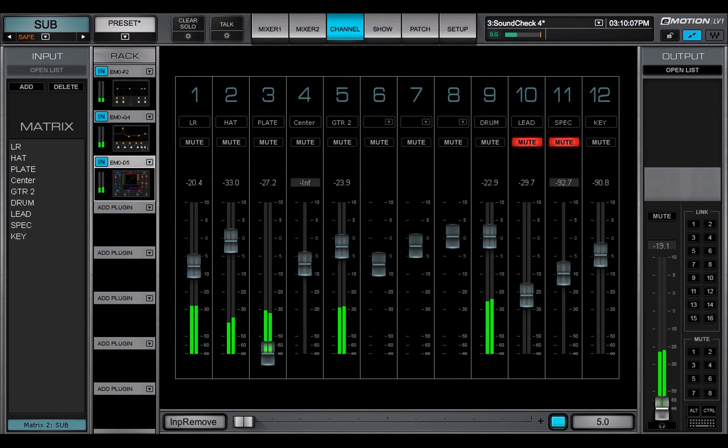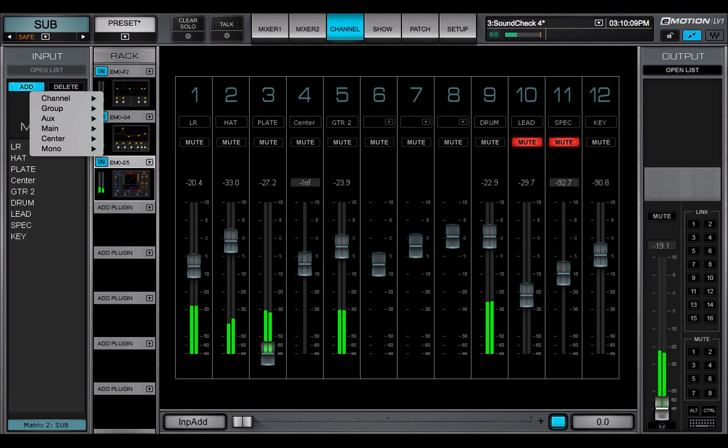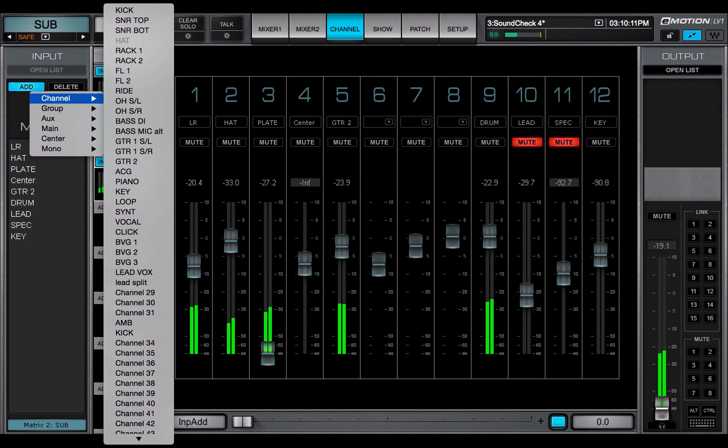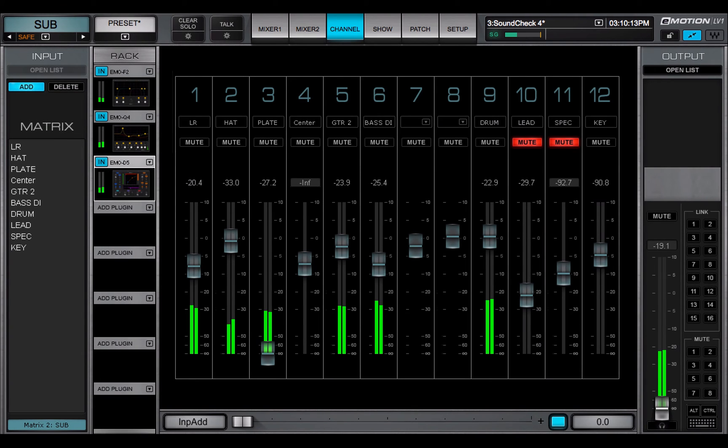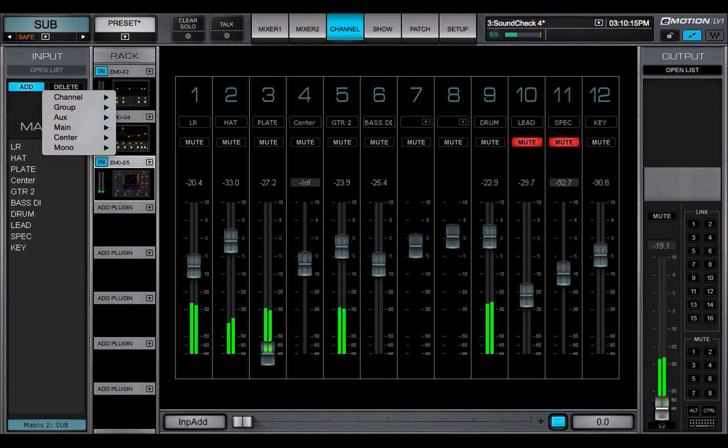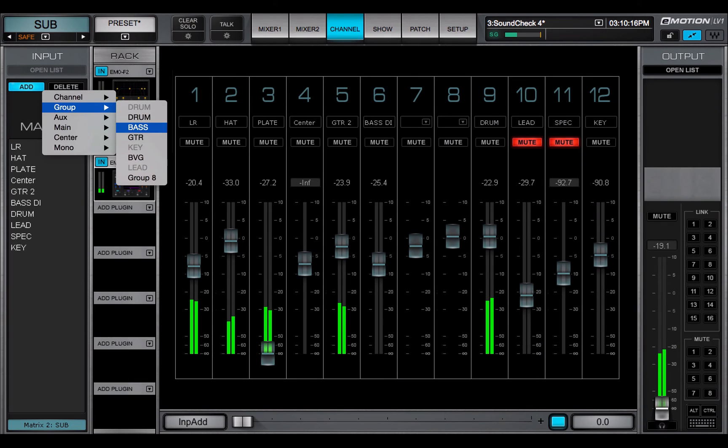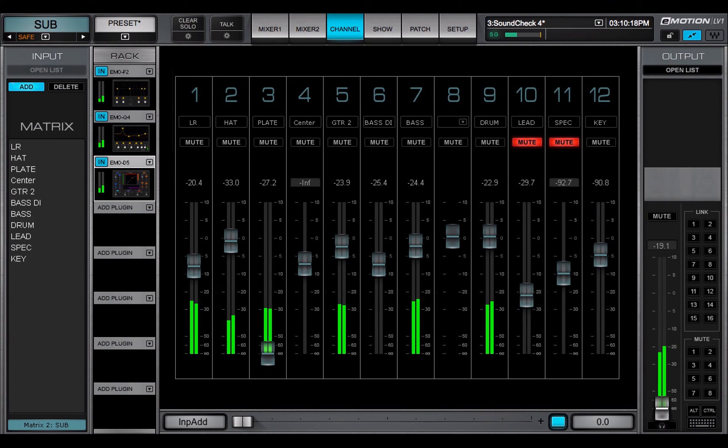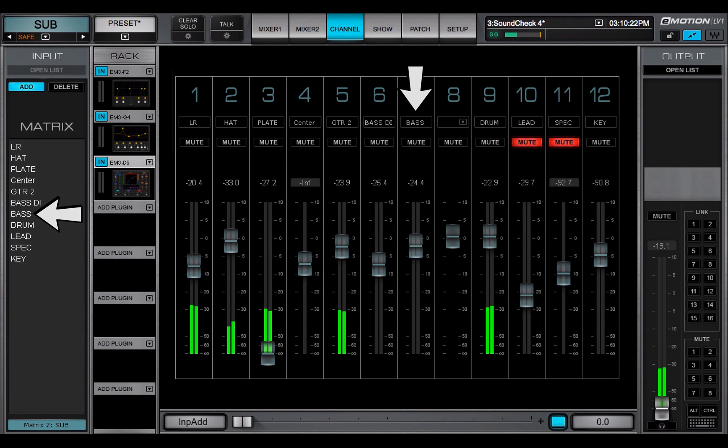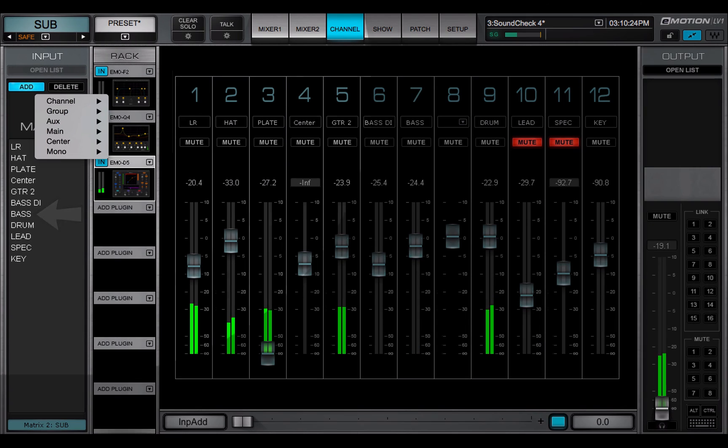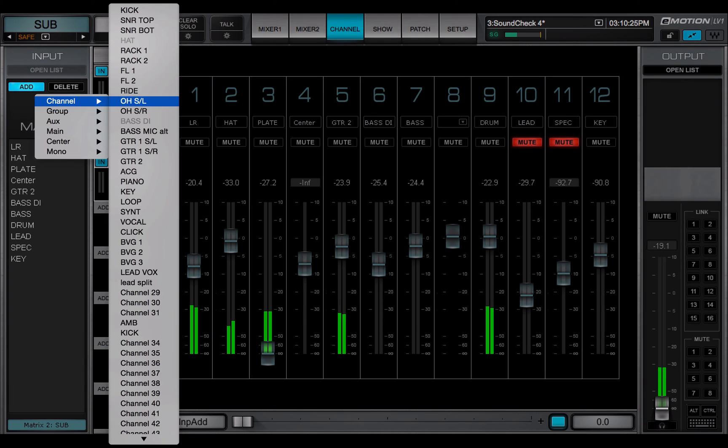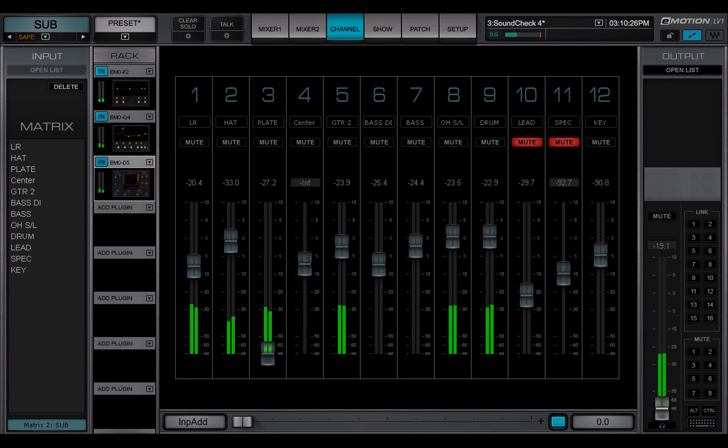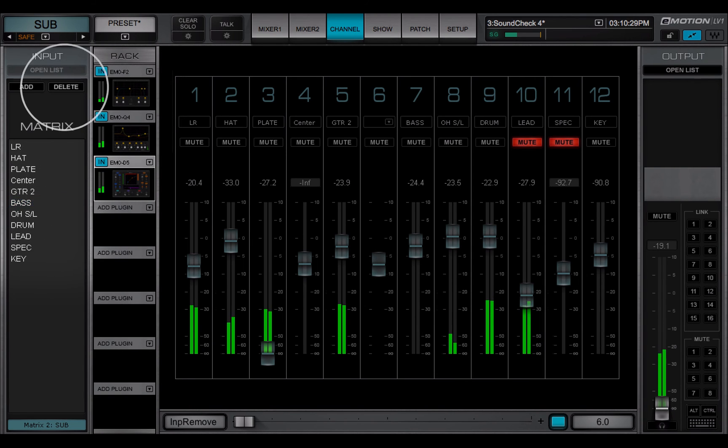A matrix channel can accept input from any source except Q and talkback. Select up to 12 buses for each of the 8 matrix channels. Each input assignment appears in a matrix channel send. When the 12 input limit is reached, the Add button is disabled until one or more source buses are removed.